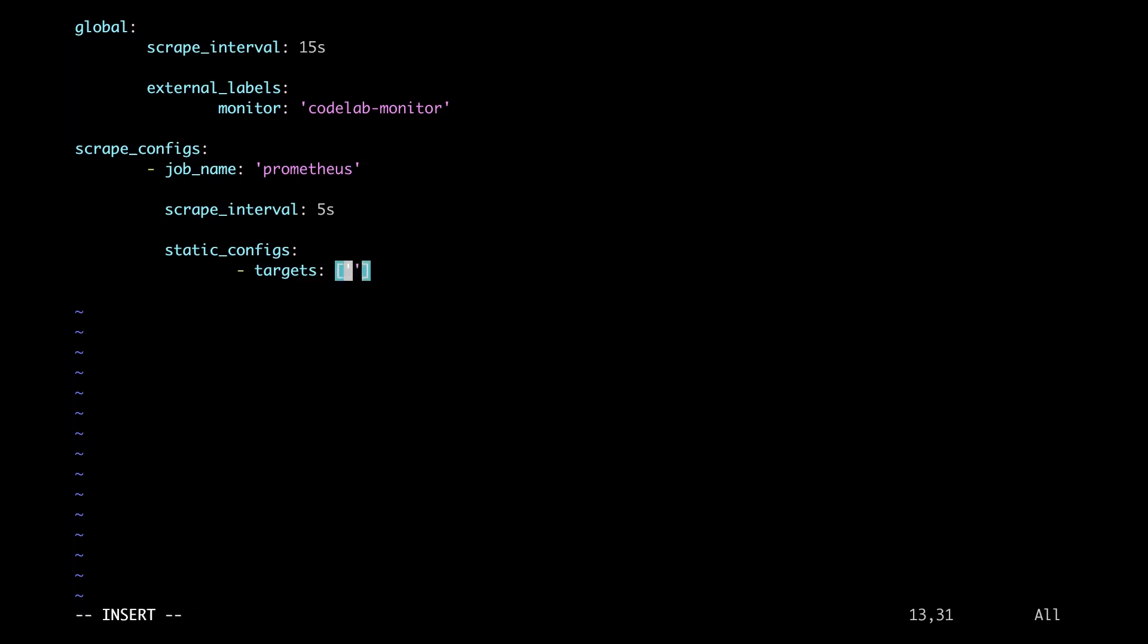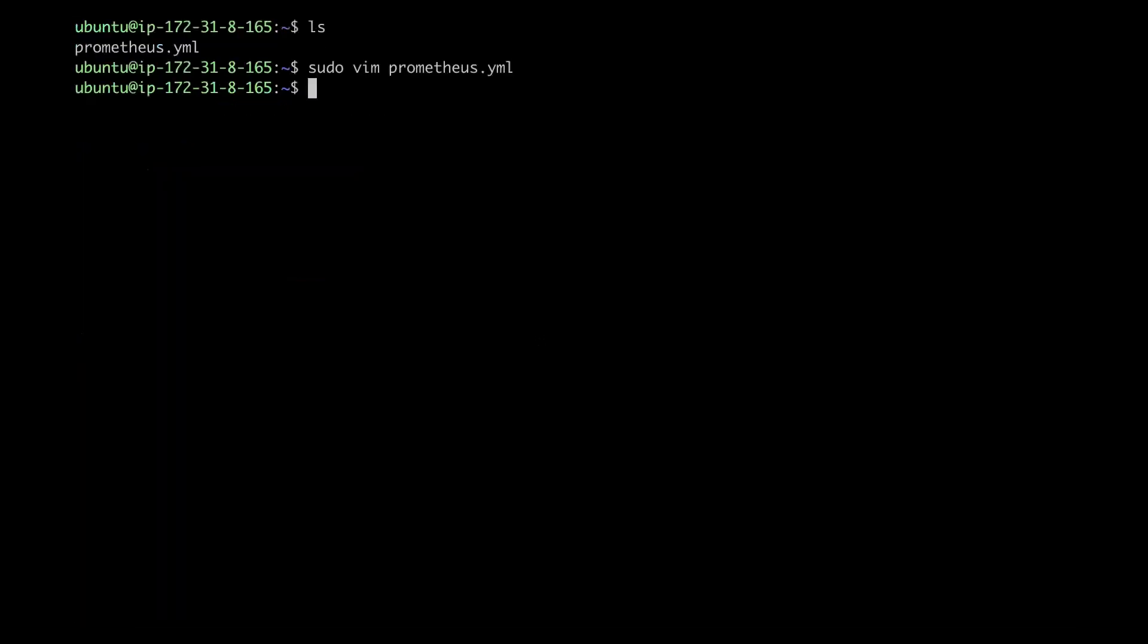But there is one important change I will be making. And that will be in the targets section. So this is where it's going to connect the Prometheus server with the NGINX Plus server. So I'll go ahead and just input the NGINX Plus server IP. Save and quit the file.